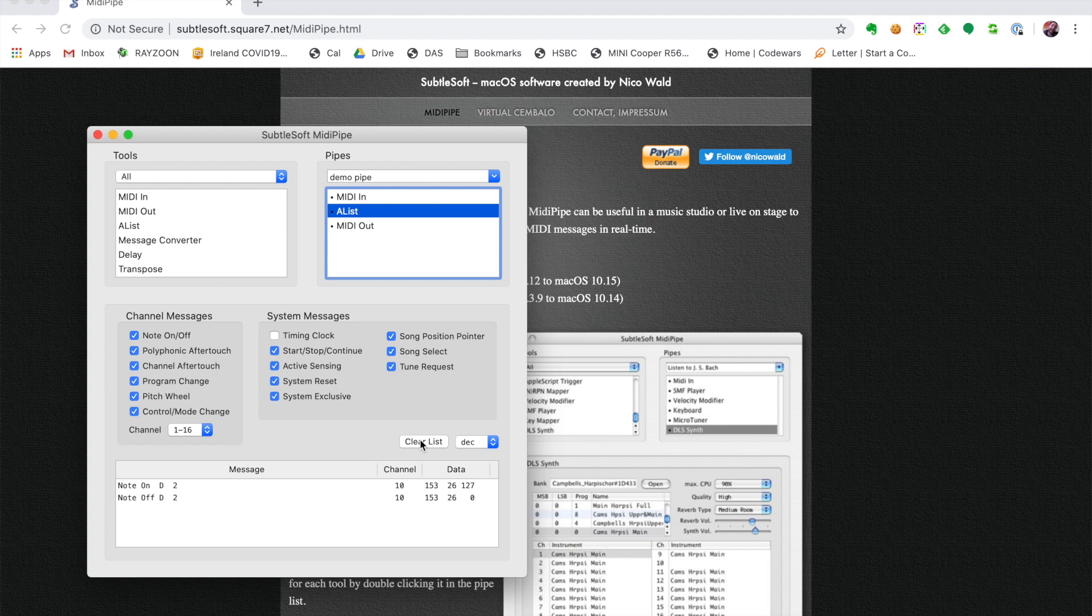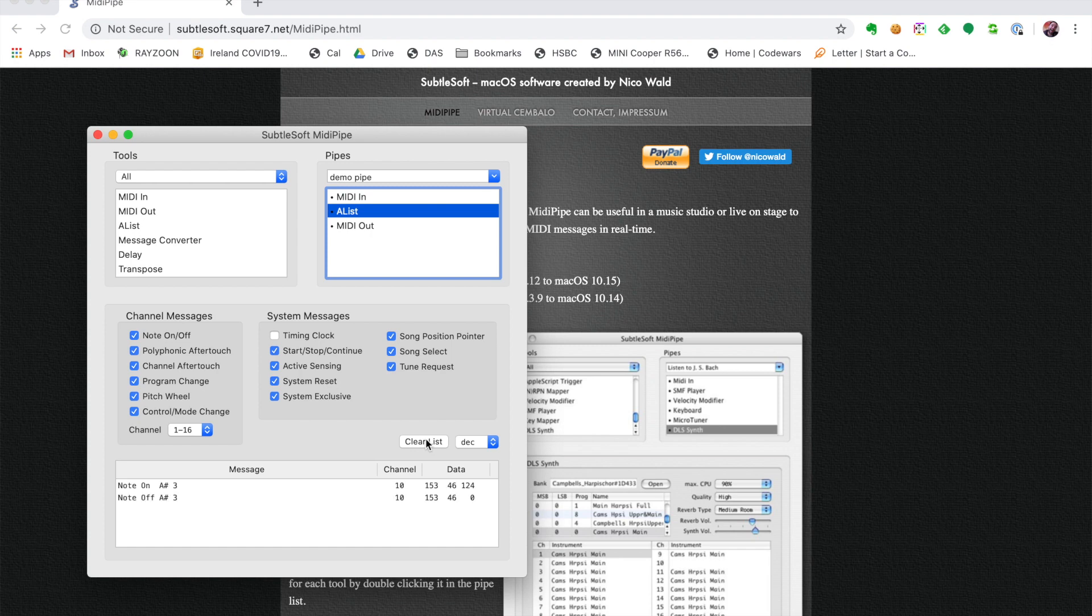Now to fix this problem that we have in GarageBand, what we need to do is map it so that when the D2 is sent, we want to actually map it to the previous note, which was the A-sharp 3.